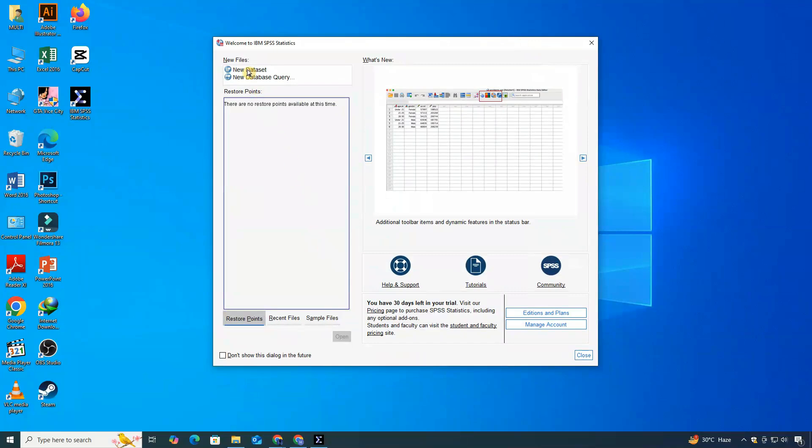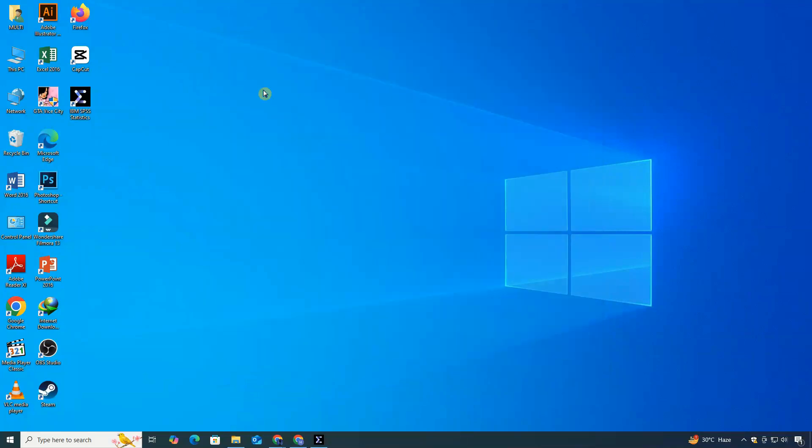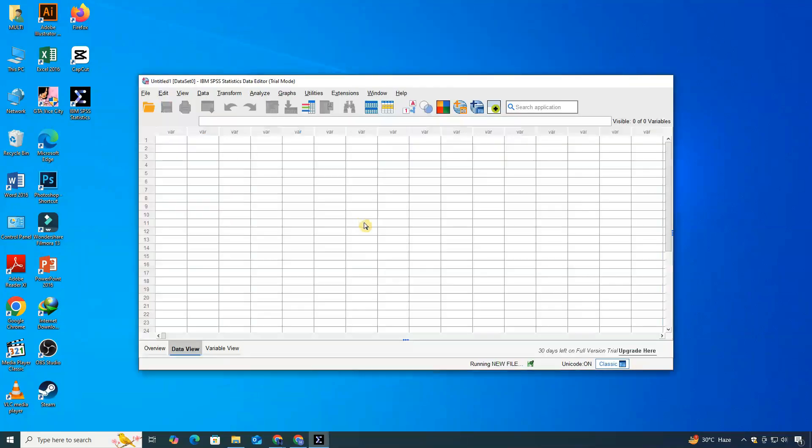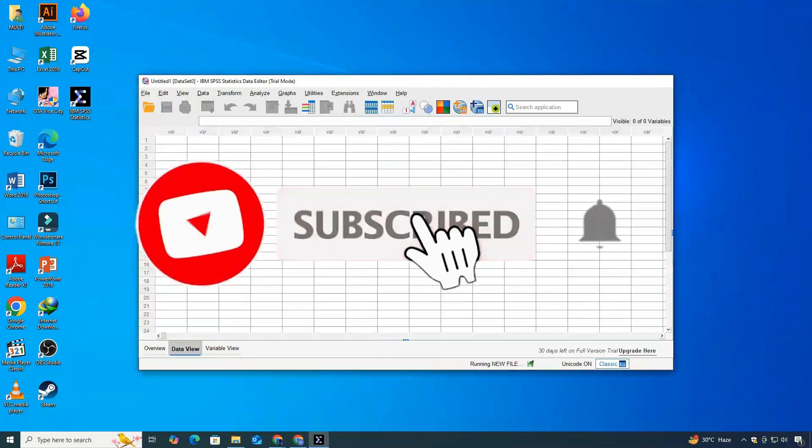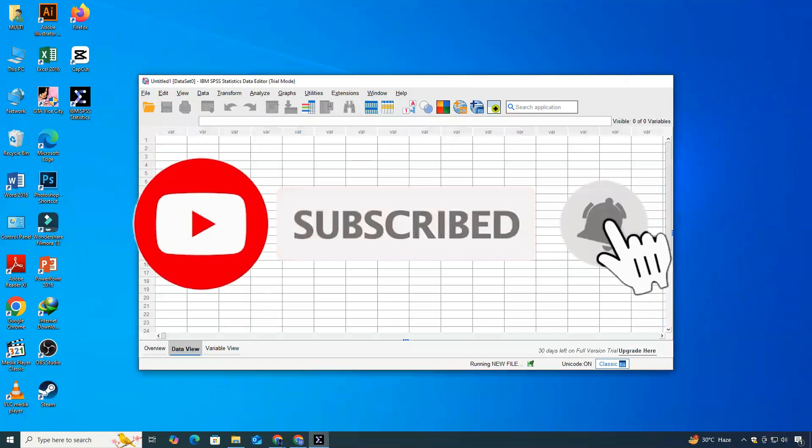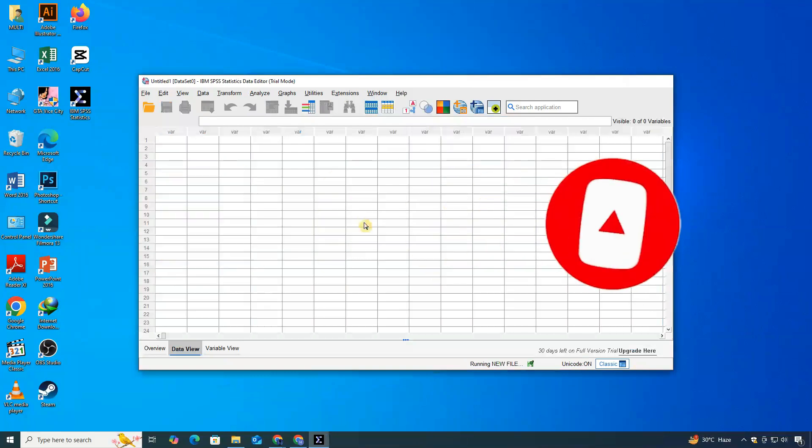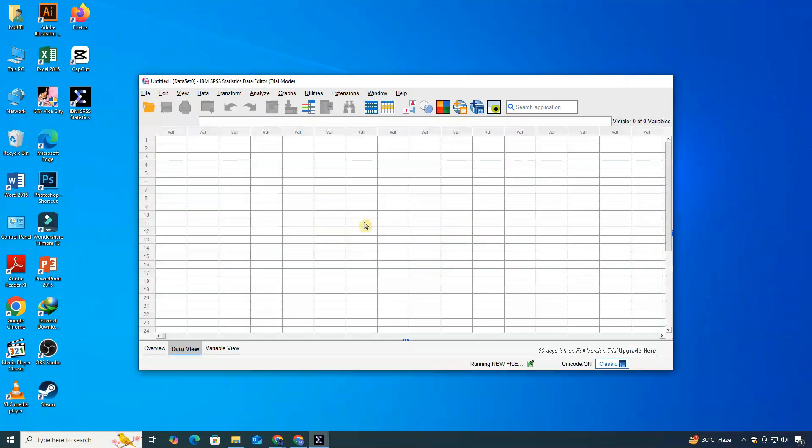If you found this tutorial helpful, don't forget to like this video and subscribe to ClickFixTech for more tech tutorials like this. If you have any questions or face any issues during the installation, just drop a comment below. I'll do my best to help you out. Thanks for watching and I'll see you in the next video.